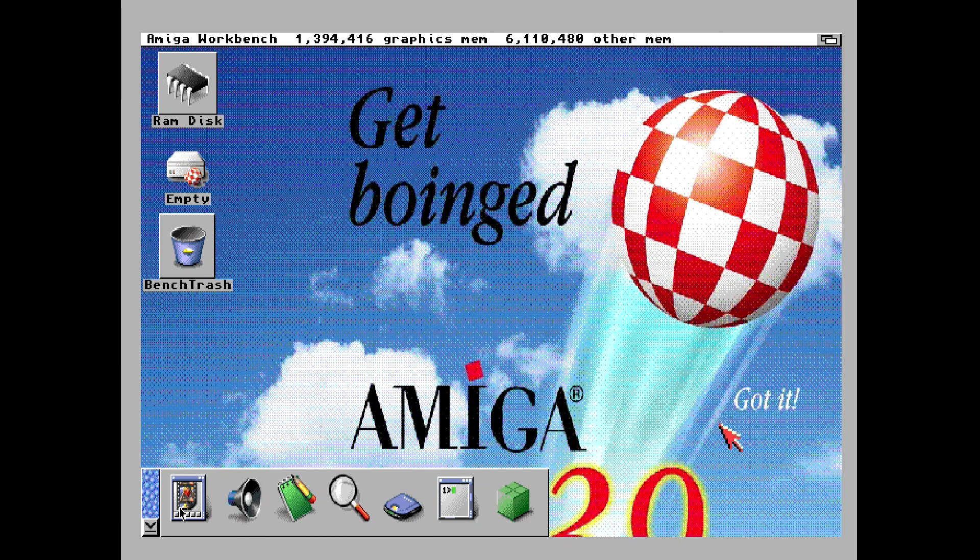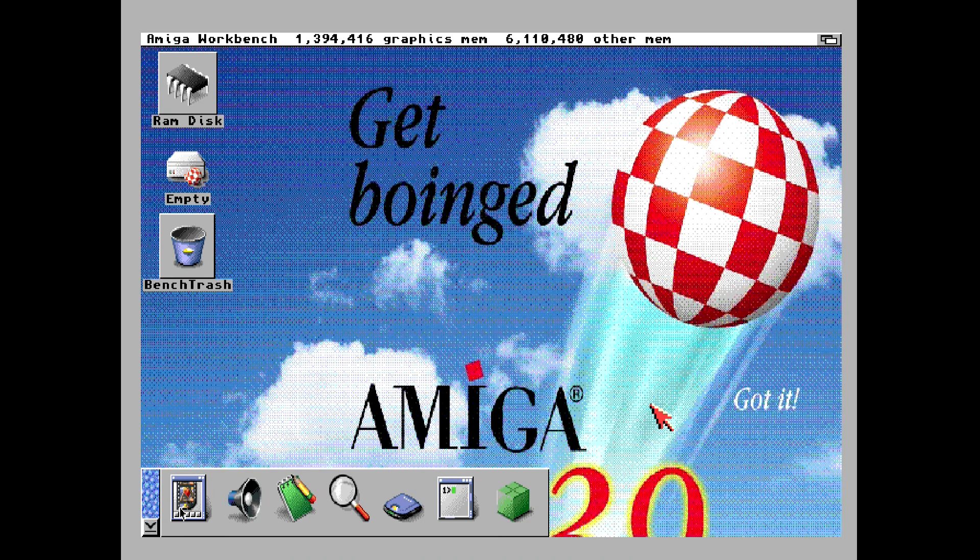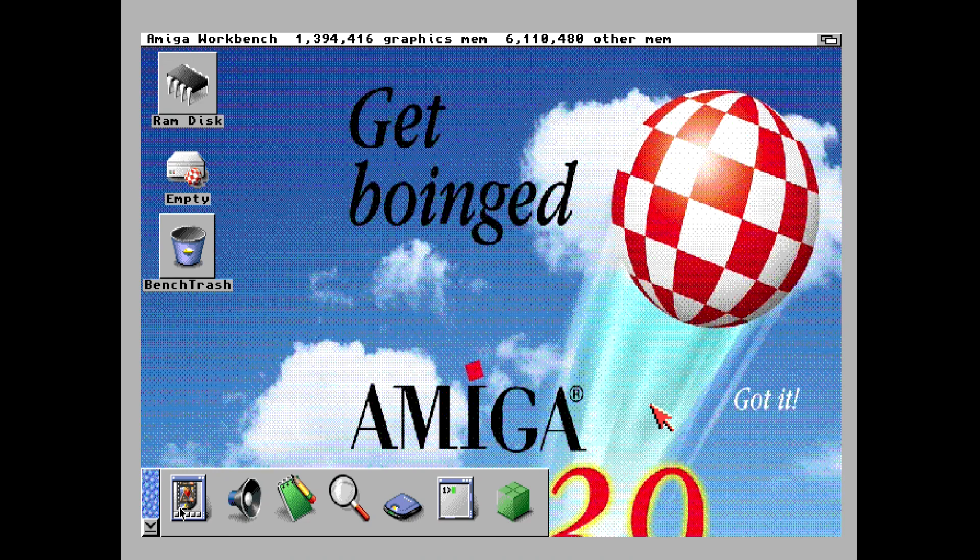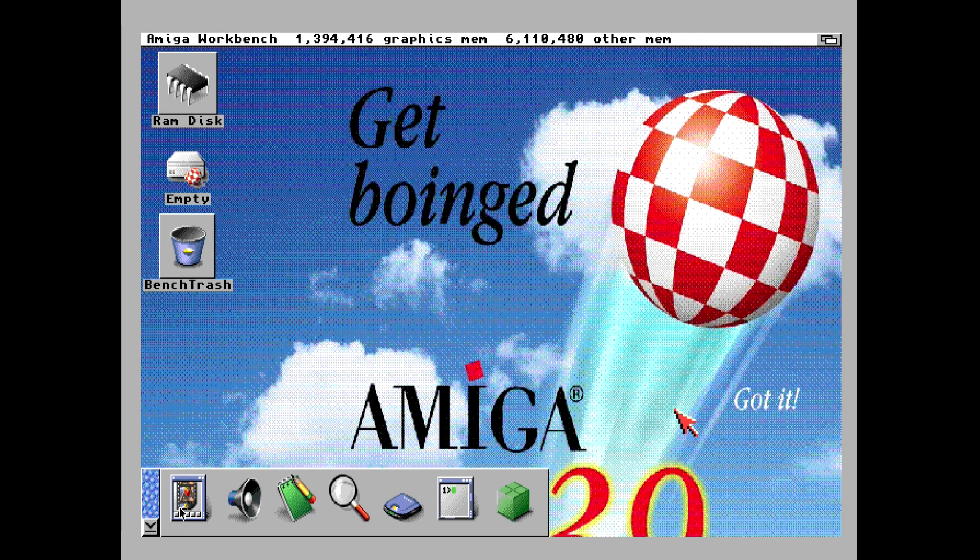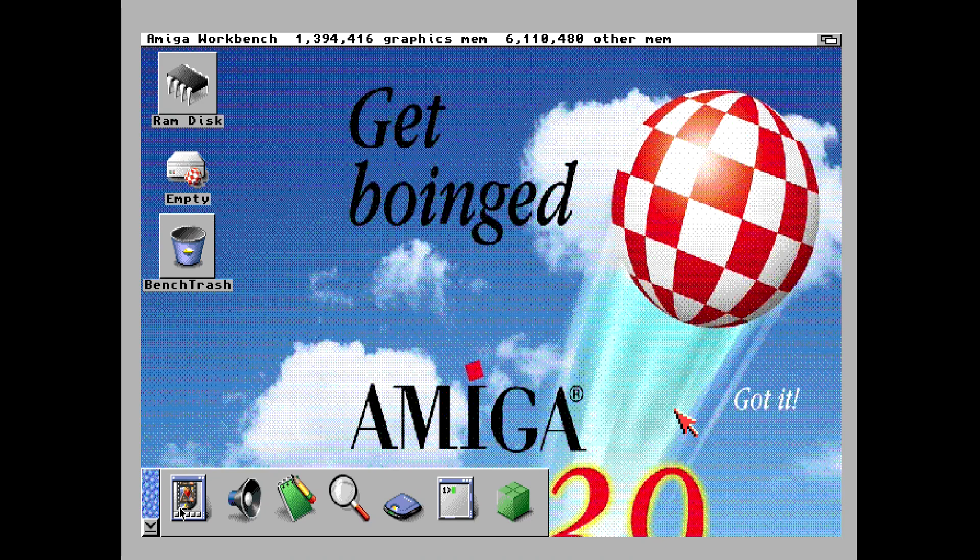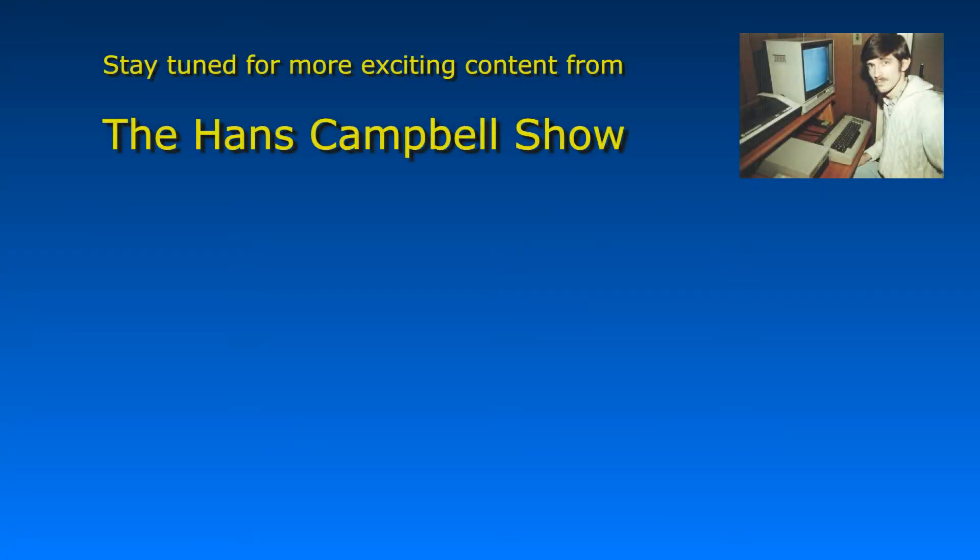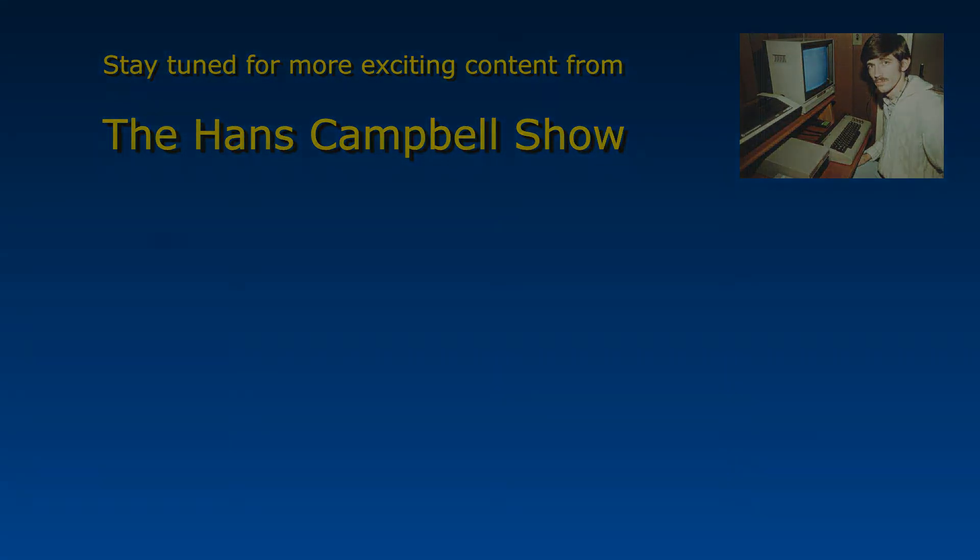That's it for this video. Now in the next video, I'm going to show you what you can do to make Amiga OS 3.9 look more beautiful. So stay tuned for that exciting content. Anyway, that's it for this video. I hope you enjoyed it. My name is Hans George Campbell. And until next time. Thank you. Bye.